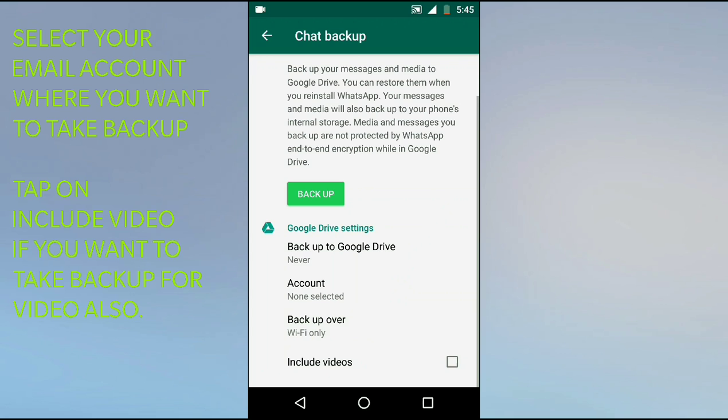You can select Include Files. If you only want to backup text and images, then no need to select this. If you also want to backup video files, then you need to click on this one.